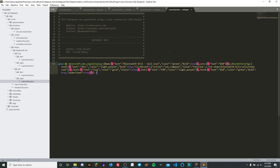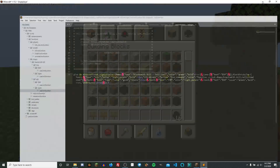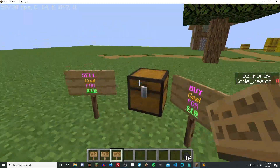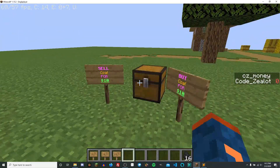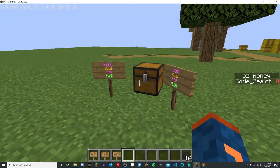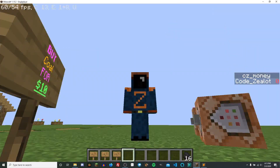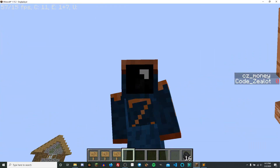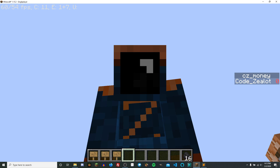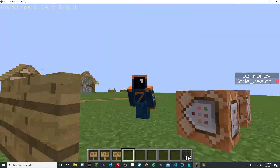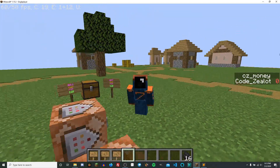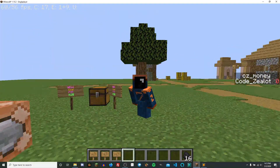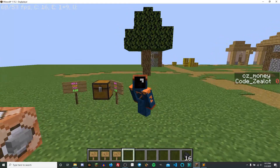And so there you go — this is how you can set up your own sign shops inside of your own data pack in Minecraft Java Edition. If you're interested in Bedrock Edition, I also have a Bedrock channel, so be sure to check that out — I'll leave the link in the description below. Also be sure to follow me on Twitter where I've been tweeting about the data packs I've been developing, release dates, and pictures of things I'm creating. Thanks for watching this video — I'm CodeZealot, and I'll see you guys in the next video.